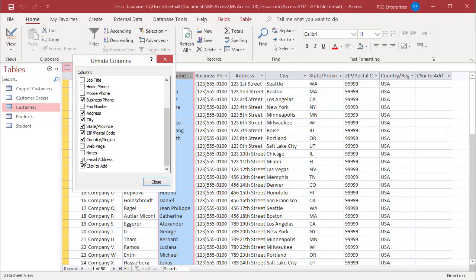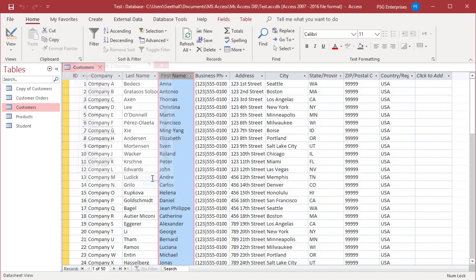Click close to return to the data sheet showing the desired columns. To save the changes to the data sheet's layout, save the table. Once saved, you cannot undo the changes.